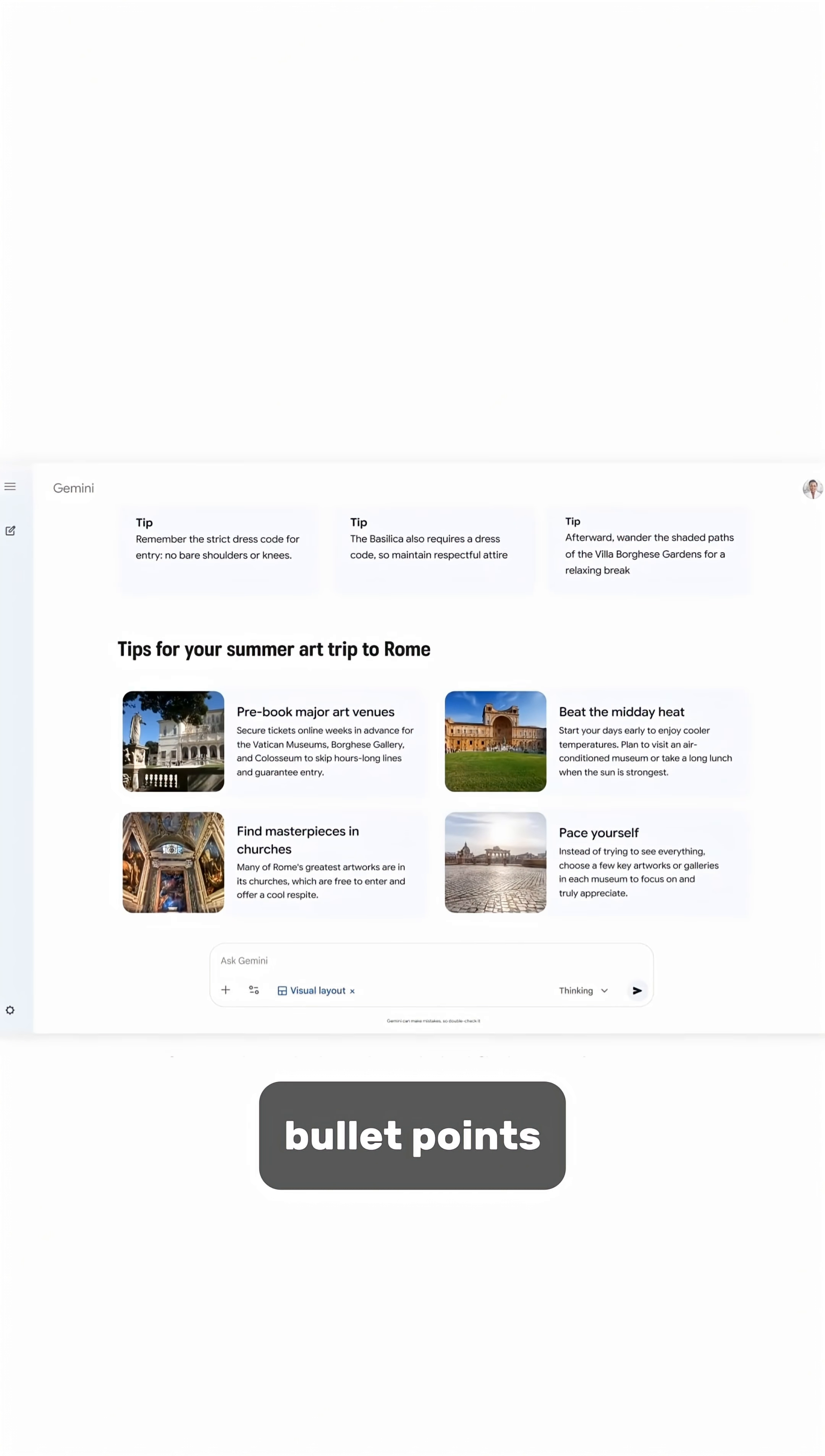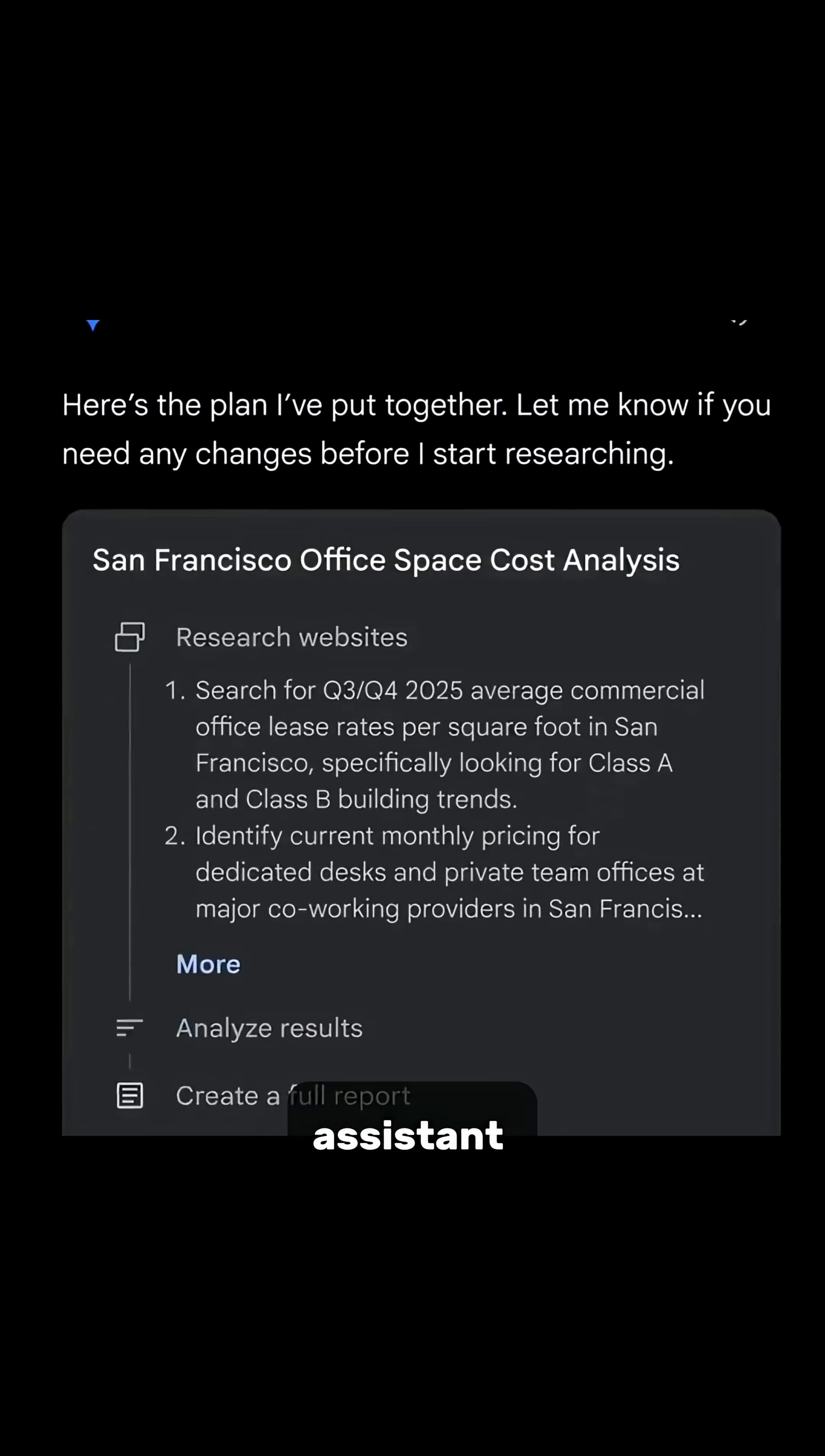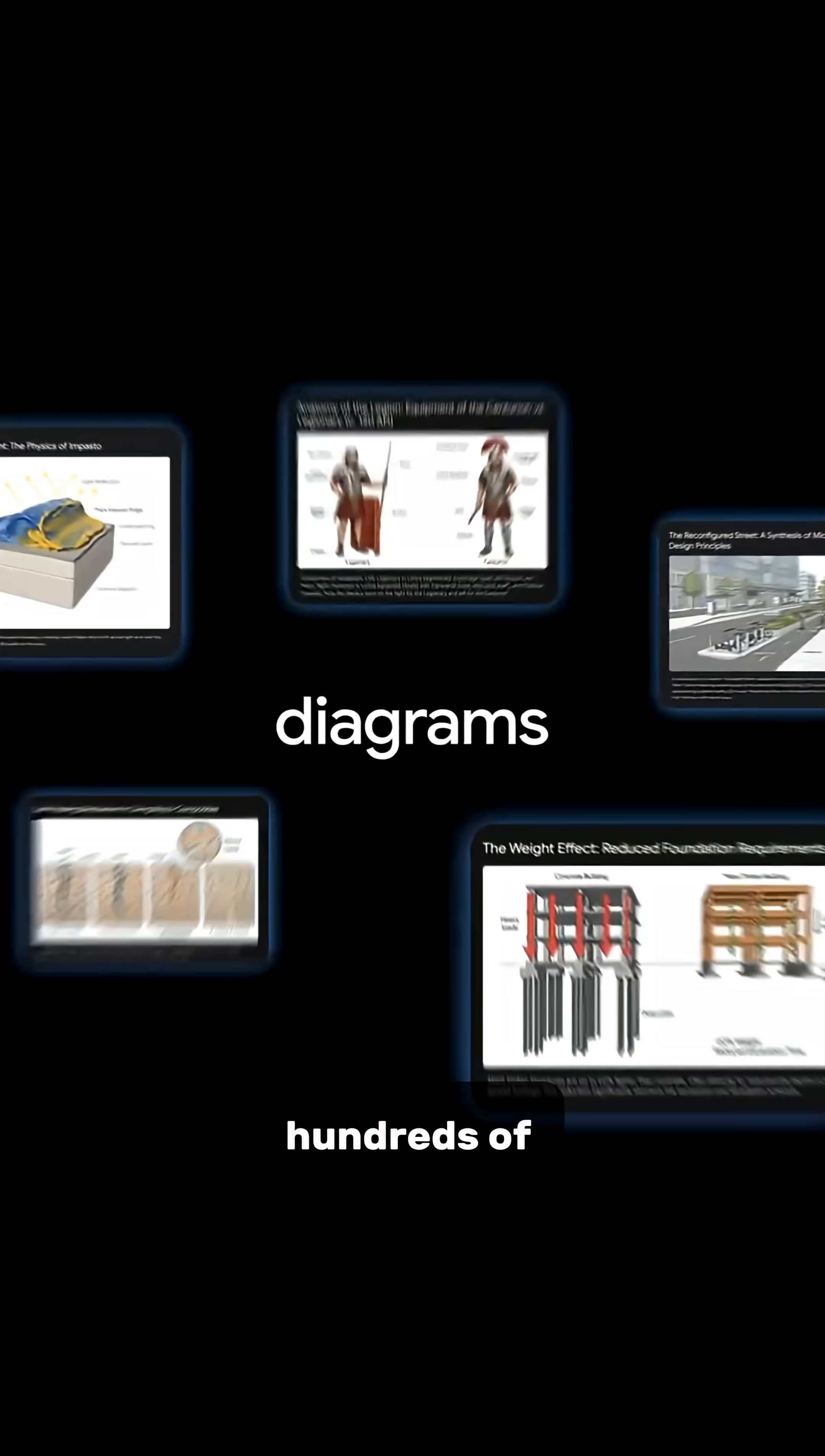Gemini Deep Research works as your AI research assistant. It generates multi-page research reports from hundreds of sources with citations on any topic.